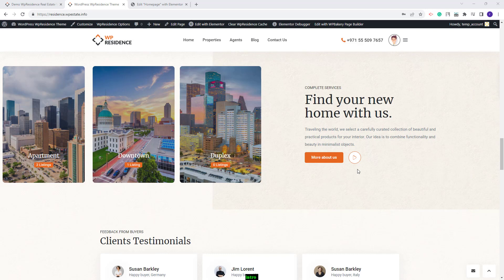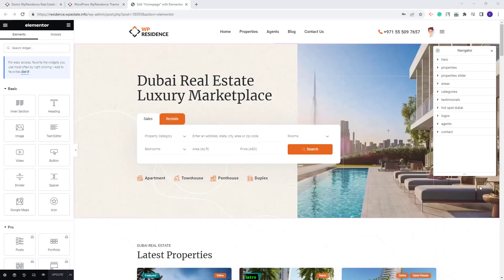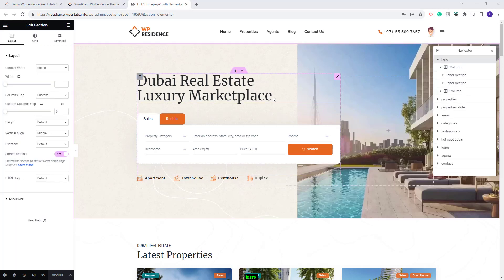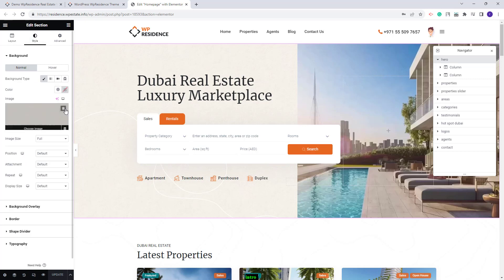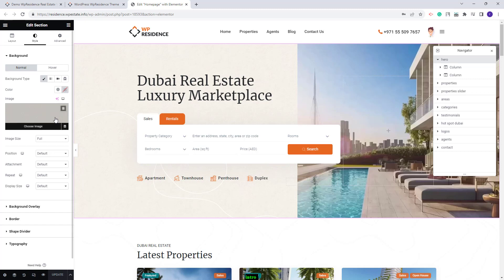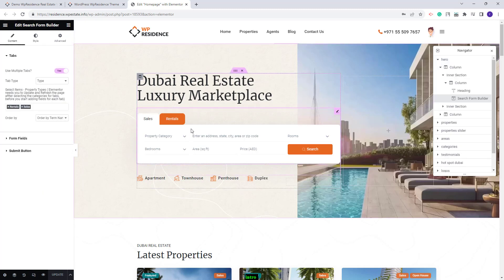Next I will show some quick guidelines on how to edit the homepage elements. I will go back to the Elementor Editor with Navigator enabled for better access. Starting with the Hero section — it was created with two columns. The background image was set as Section Background, and you can change it from Style, deleting the demo background and replacing it with your own.